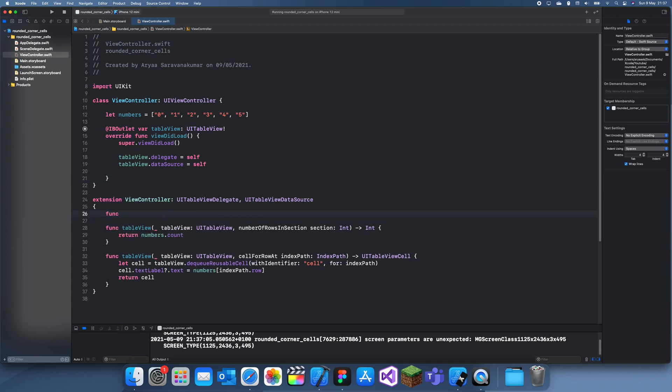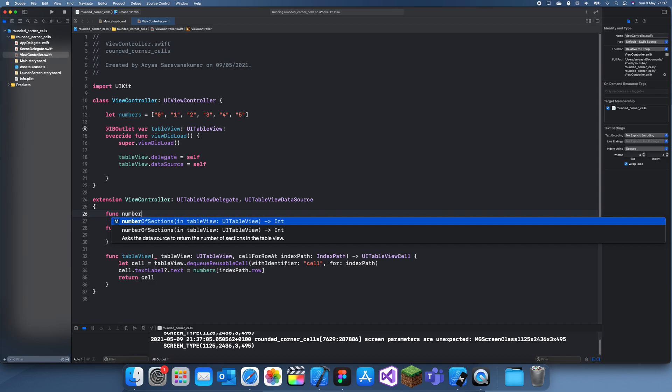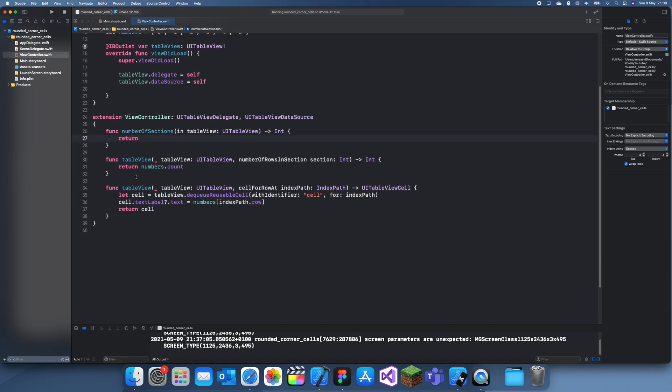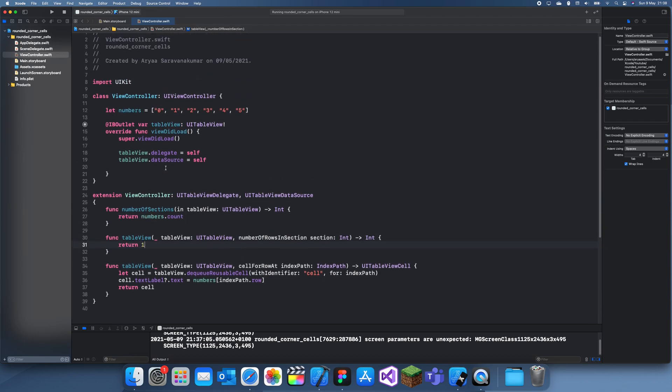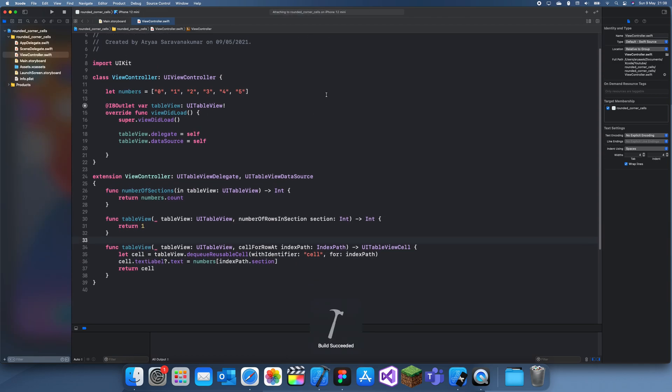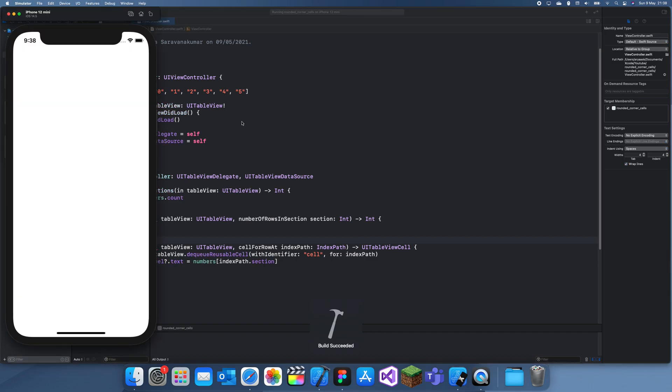So we'll have number of sections, and here we actually return numbers.count. And then for the number of rows we're just going to return one since there's only one row in every section. And then for the indexPath.row we actually have to replace this with indexPath.section. Okay, so that's actually all we had to change.